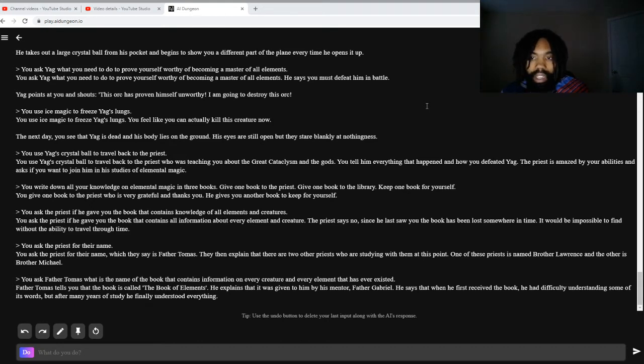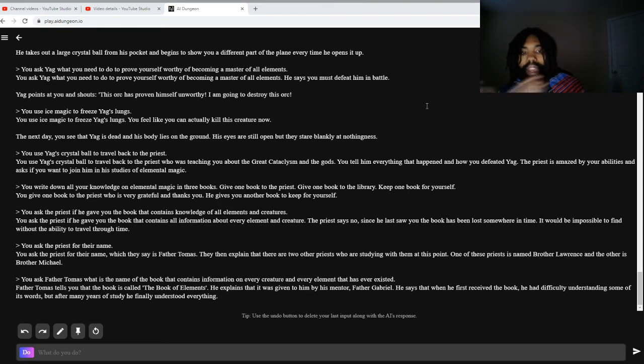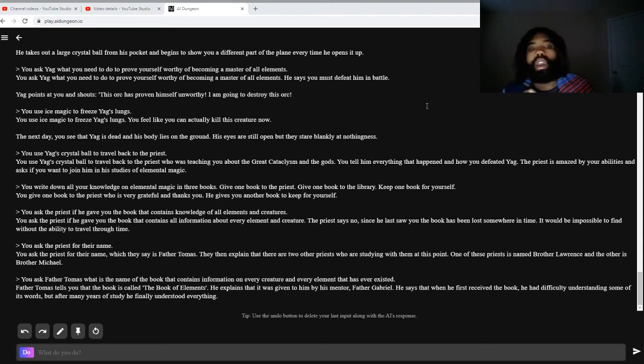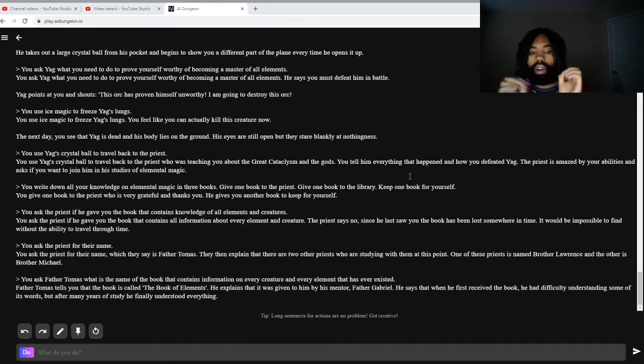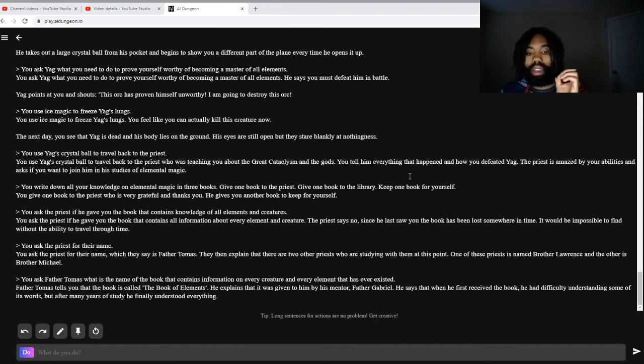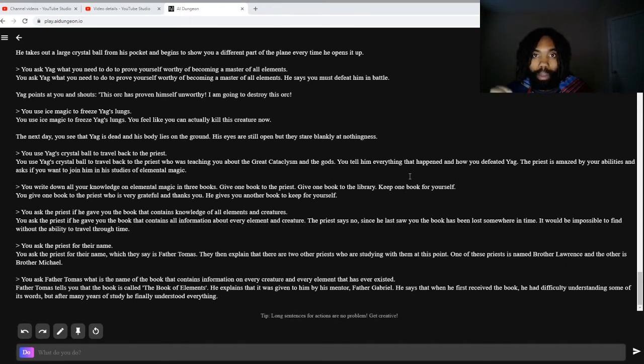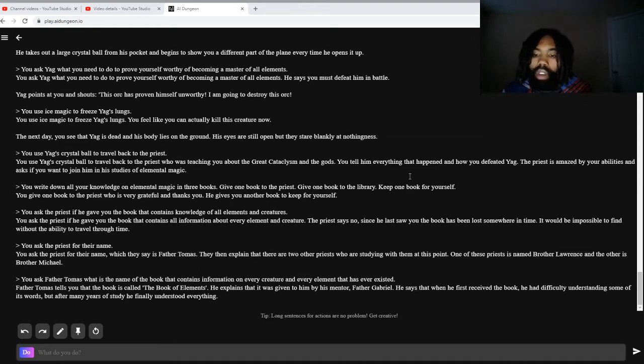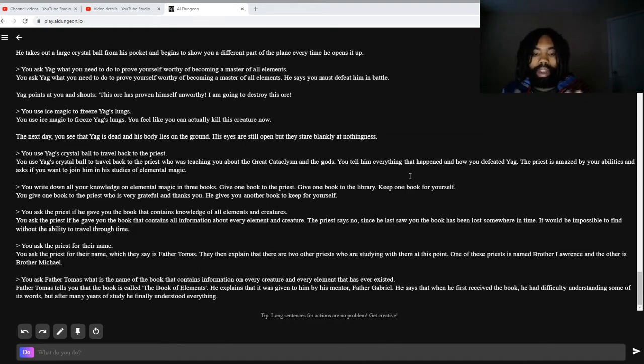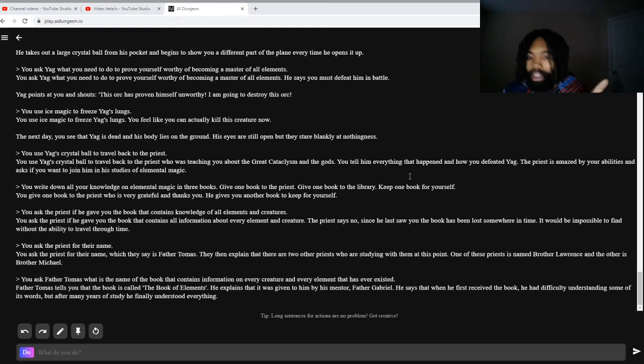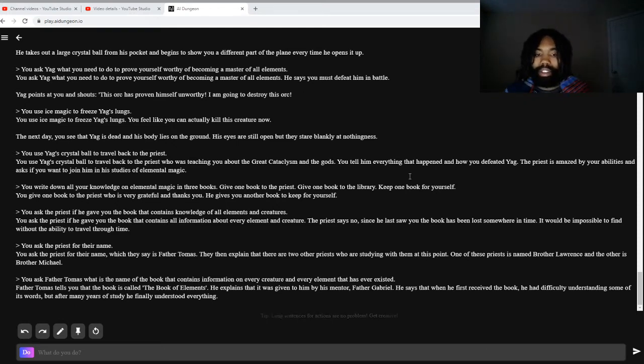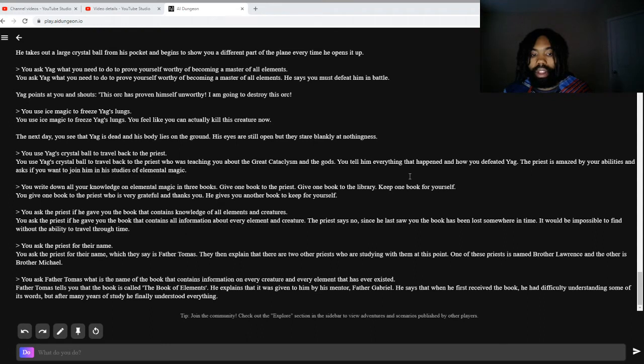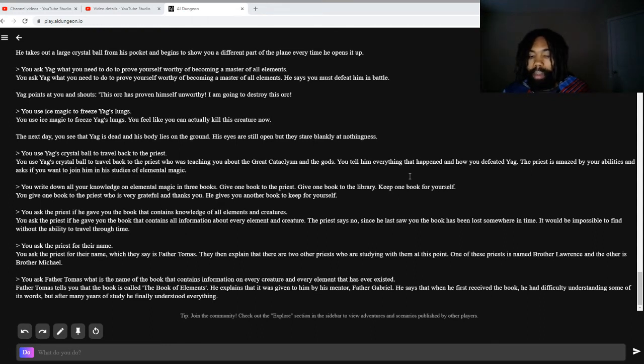The only question then would be, how has he managed to live this long? So there are a lot of indicators that point to Jet being way older than he has any business being. He is an orc, so maybe his non-human heritage gives him an incredibly long lifespan. He's also a wizard, so maybe he cast a spell before he lost his memory that extended his lifespan.